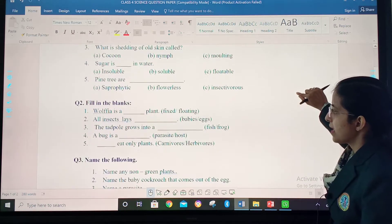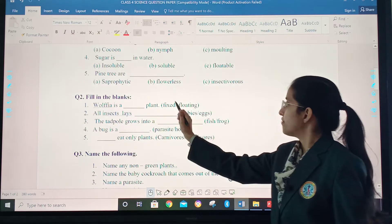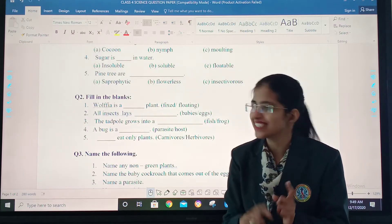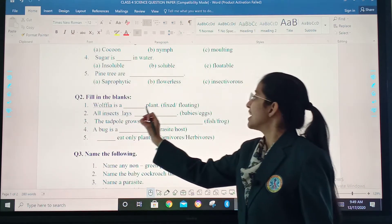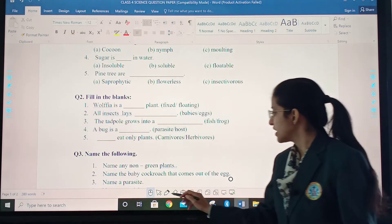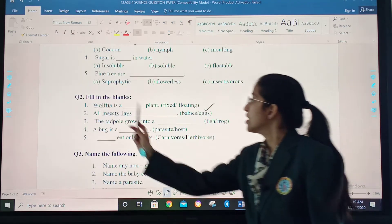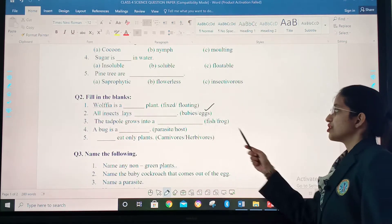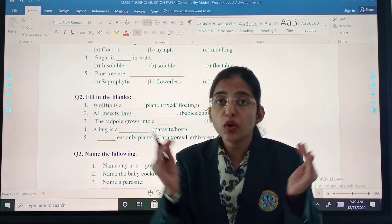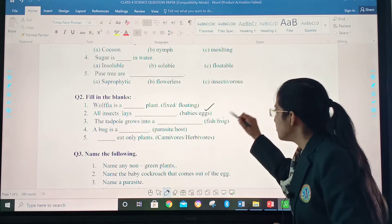Then, fill in the blanks. Wolffia is a dash plant — fixed or floating? Which is the correct answer? You will answer it. All insects make dash — babies or eggs? The correct answer is eggs. The tadpole grows into a dash — fish or a frog? The young ones of a frog are called tadpoles, so our answer is frog.